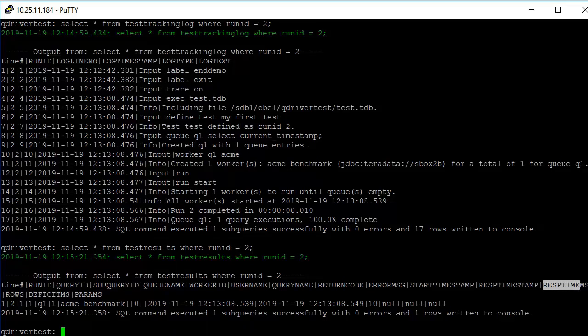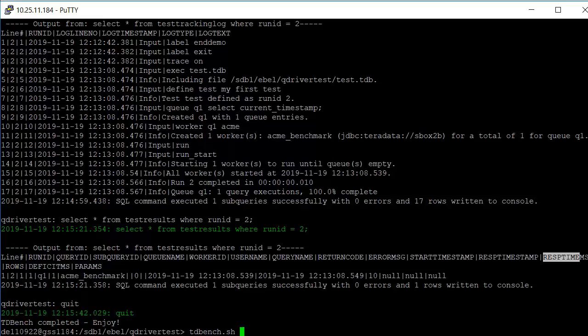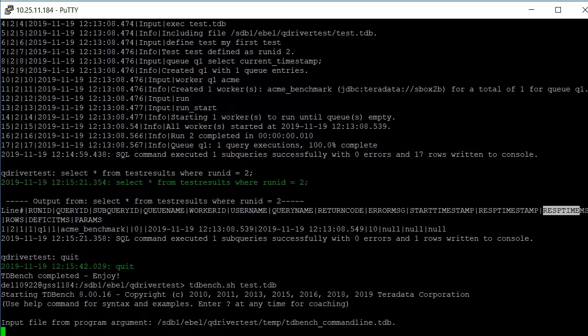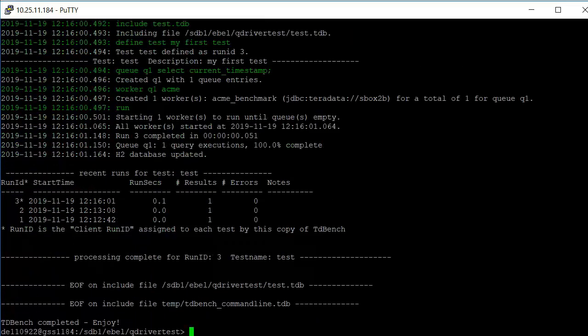When we're done, we can just type in quit to exit. If we want to run the test again, we can run it in batch mode by just providing the name of the file on the command line. So if we say tdbench.sh test.tdb, it starts up the test, executes it, and there's now run IDs 1, 2, and 3, the most recent one. And shows the test was successful.